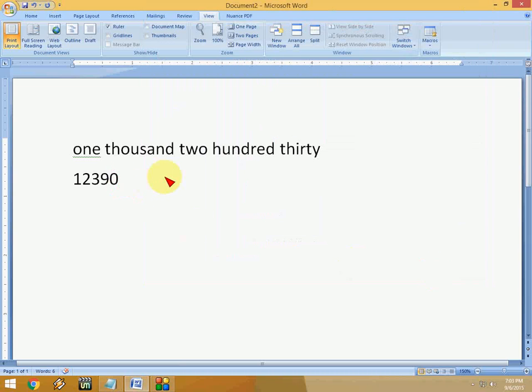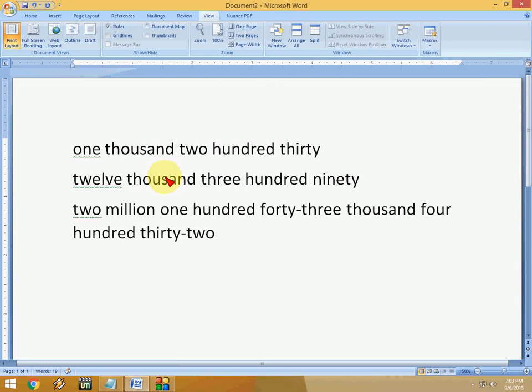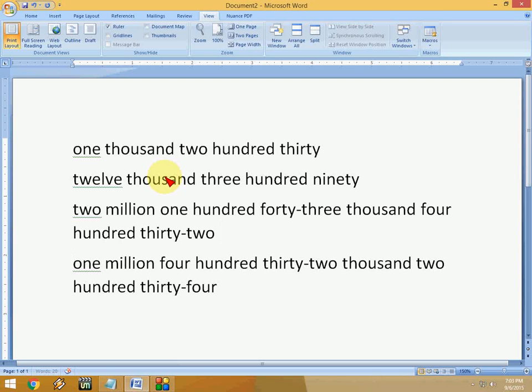So now you can use a keyboard shortcut key for your word converting. Like I'm going to press Ctrl+Shift+W and boom, you can convert your number into words within a second. Just press Ctrl+Shift+W and you can use any desired keyboard shortcut key for this.